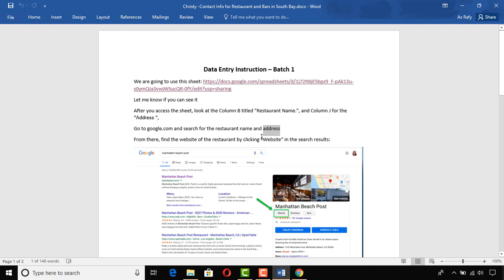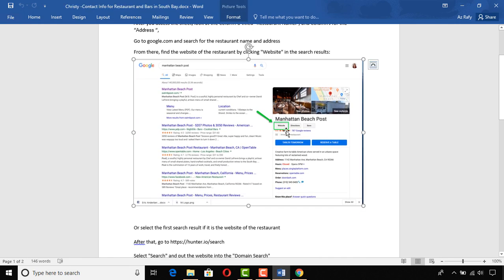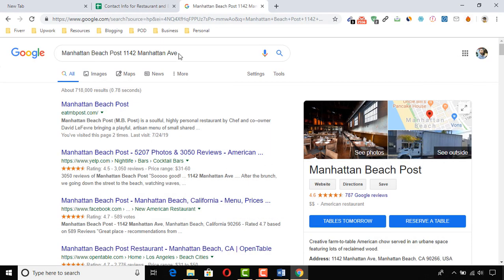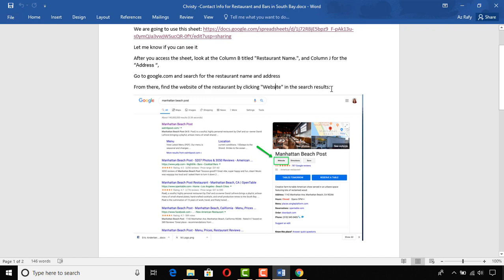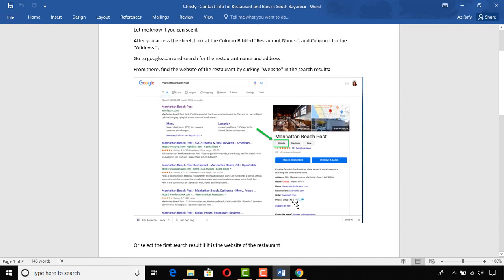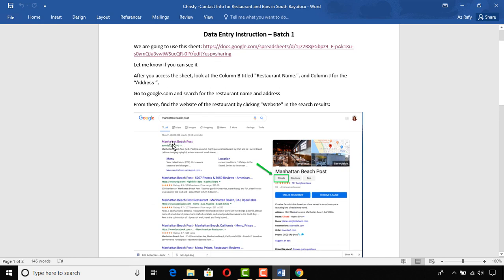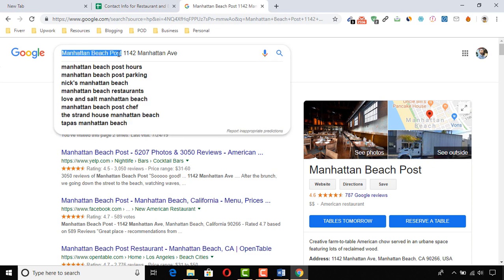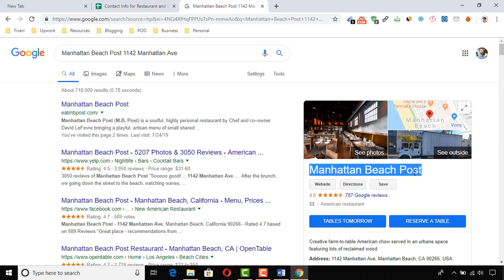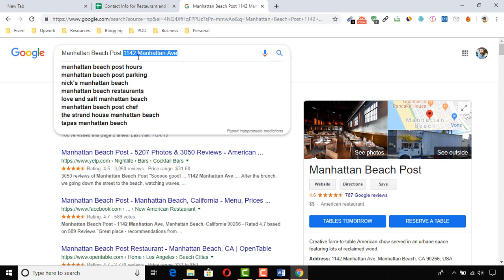From there, find the website of the restaurant by clicking 'Website' in the search results. As per the image instruction, it matches the search result, so we can click 'Website' or the website link. The instruction also says to select the first search result if it is the restaurant's website. Let's verify the right business — 'Manhattan Beach Post' is matching, and the address '1142 Manhattan Avenue' is also perfectly matching.